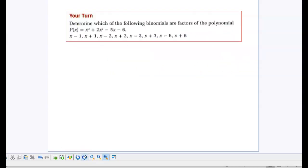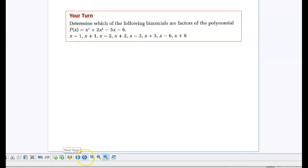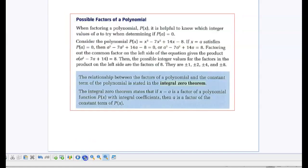These questions I'm going to have you try during our assignment today. If you understand what's going on, it's not a big deal. All you're going to do is plug in 1, negative 1, 2, negative 2, see which one makes it 0, and those ones would be factors of the polynomial.